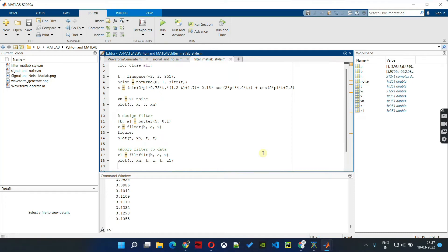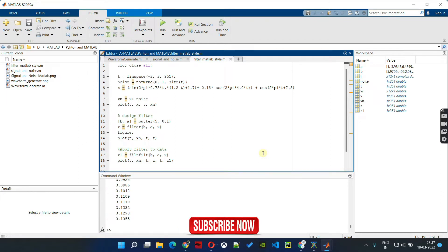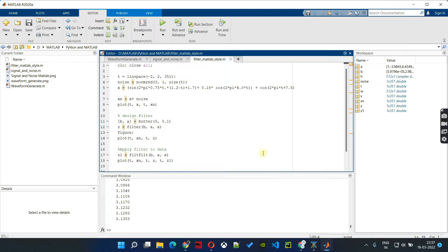Hello friends, welcome to Abhya's Training Institute. In today's video, we will see how we can generate a sinusoidal signal, then we will add some random noise to that sinusoidal signal. Then we will plot that, and finally we will design a filter using Butterworth, a digital IIR filter, then we will apply that filter to the noisy signal. Let's see how that works.